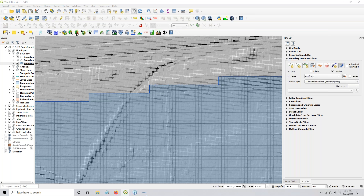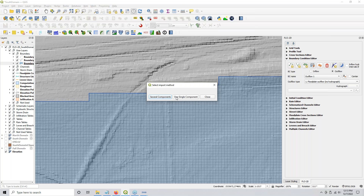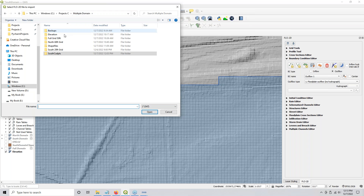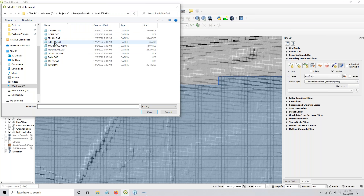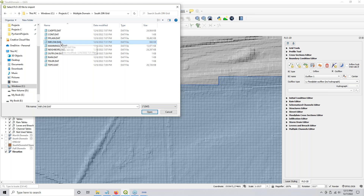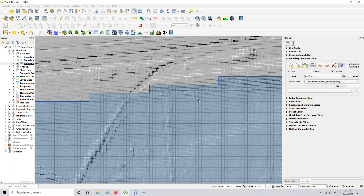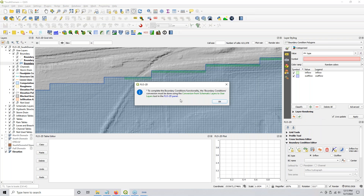Import using the red button and import just a single component. It's important that this comes from the south grid. It's important that you make it all caps — INFLOW.DAT. And then it says it was imported successfully.